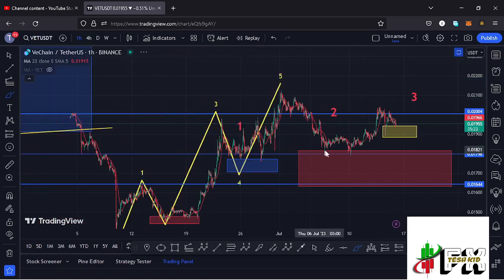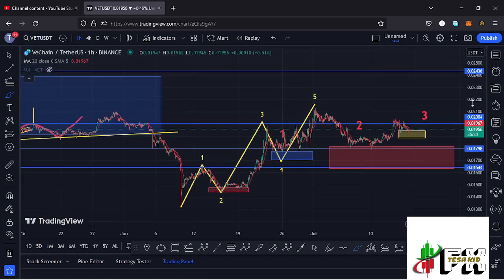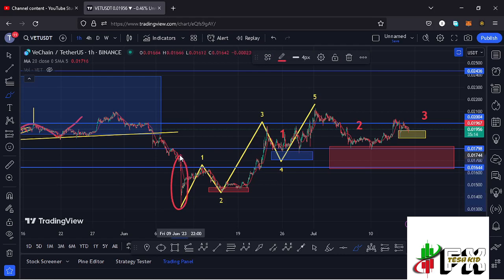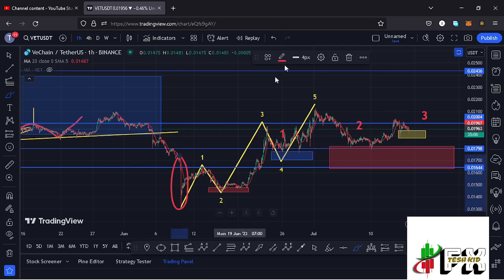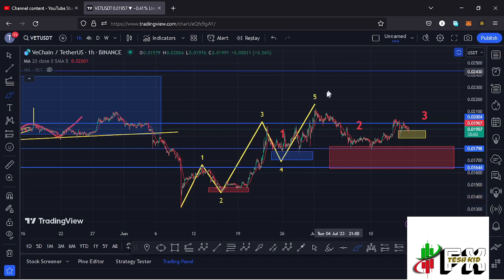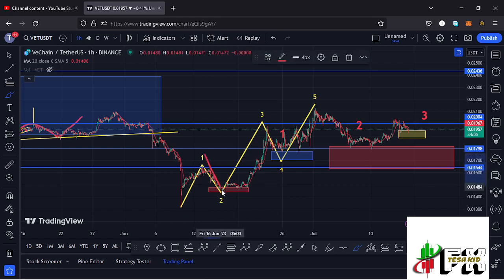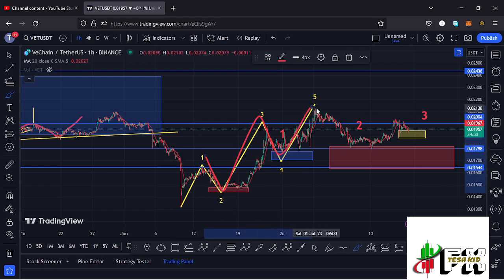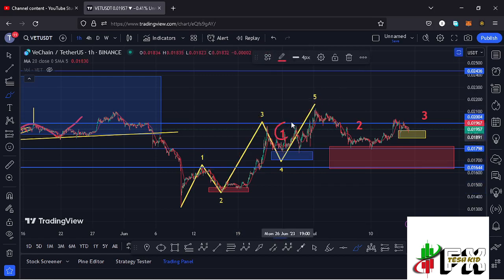We have also continued to obey the 8012 structures on the VeChain chart. After the massive crash on the 10th of June — a breakdown move that gave us new bear market lows at around the $0.013 mark — we started a very nice bounce to the upside, obeying the 8012 structures. We saw the formation of wave 1, a breakdown in wave 2, then wave 3, wave 4, and wave 5, giving us a high at around the $0.0213 mark.